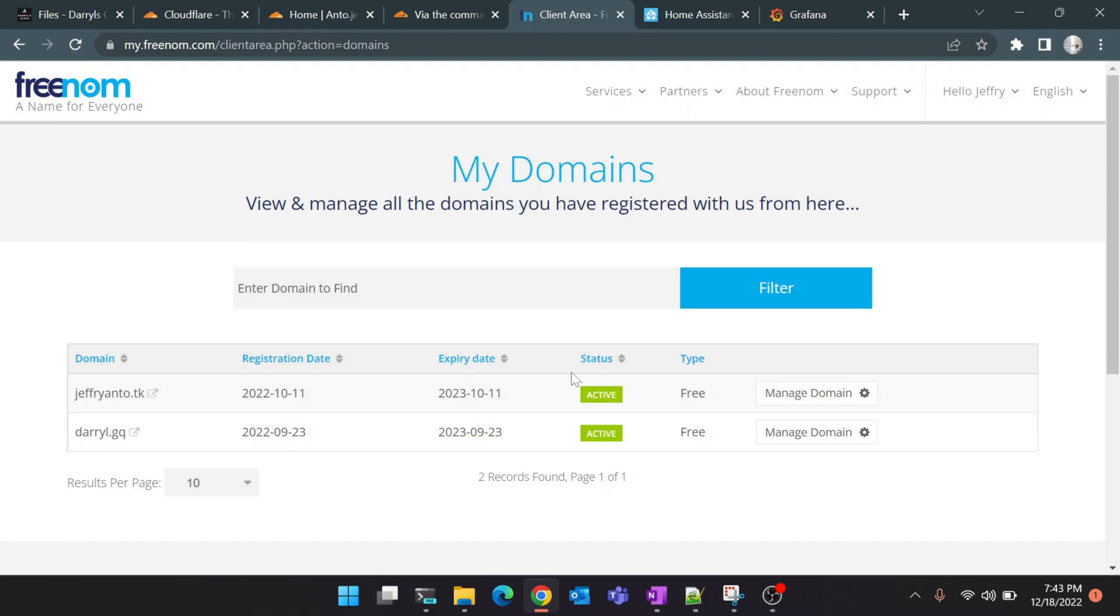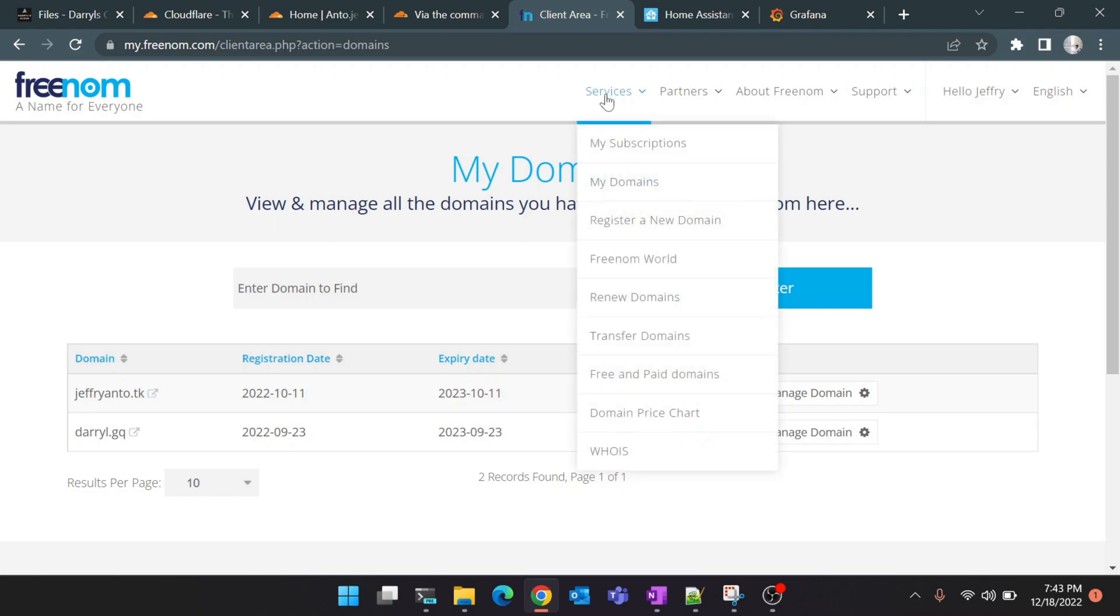As a first step we'll register the domain name. Usually domain name registration and the name server changes take around four to six hours to reflect. So that's why for this tutorial I've already registered the domain name and pointed it to Cloudflare, but don't worry I'll show you how to do it.